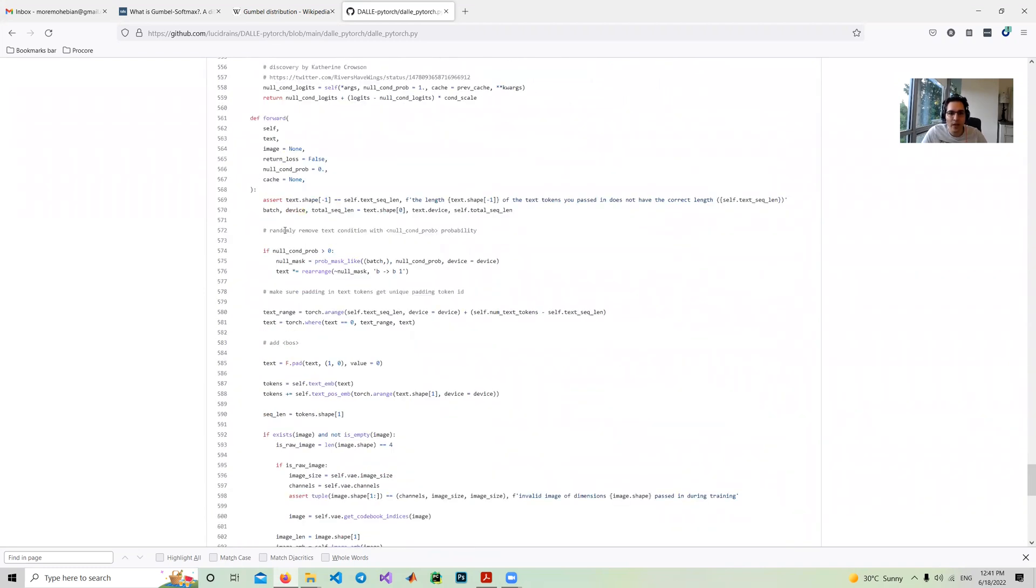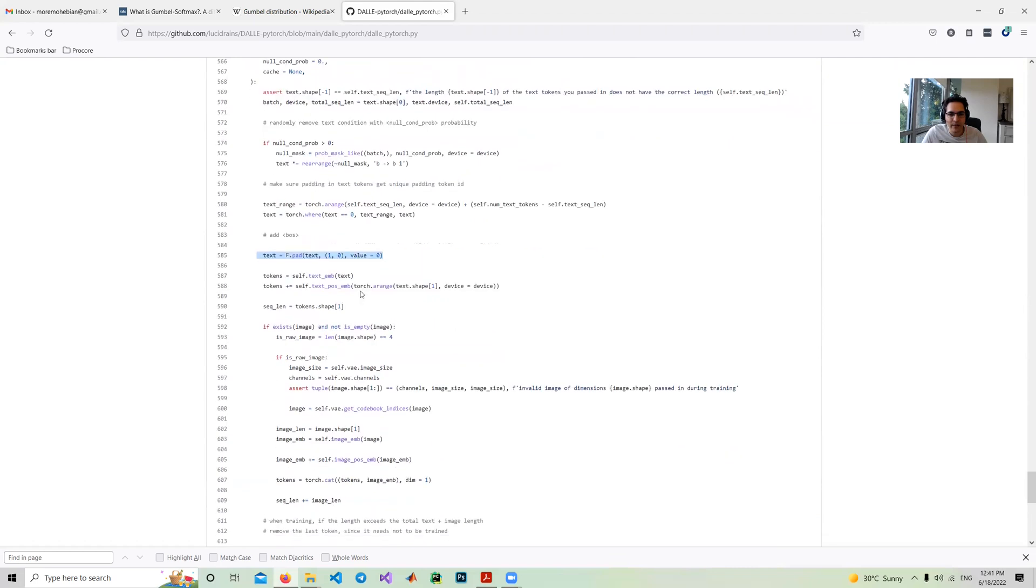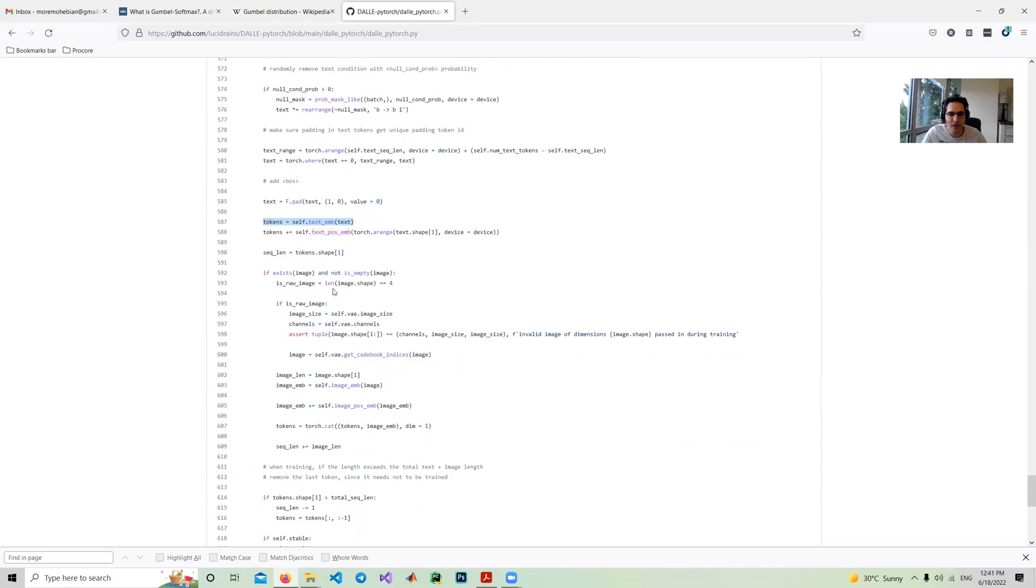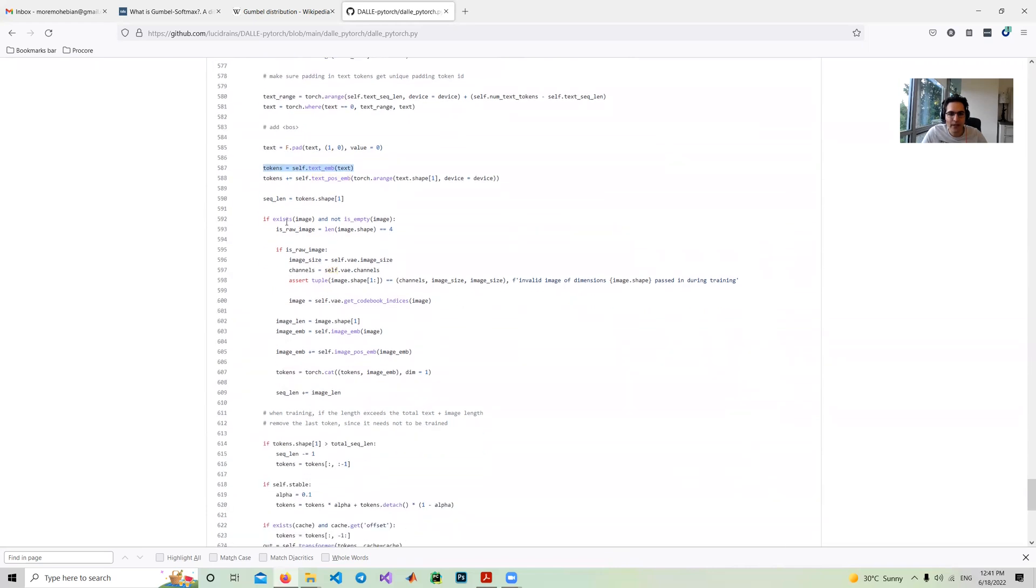In the forward function, what they do is if you have text, they get the text range and add padding to the text and do the embedding and find the tokens and find the positional embedding also.